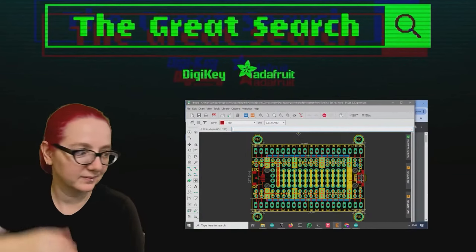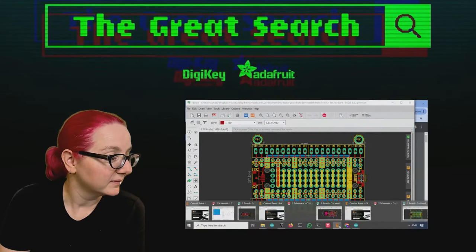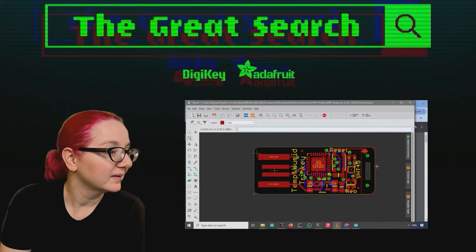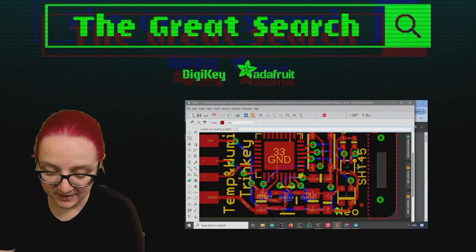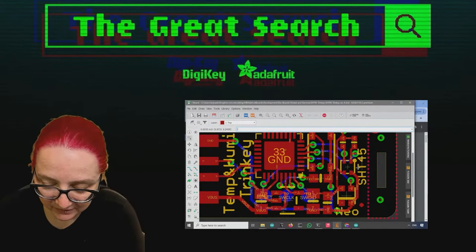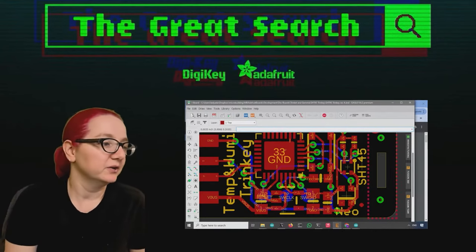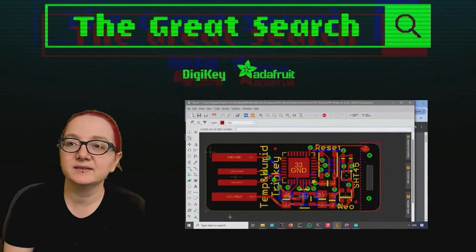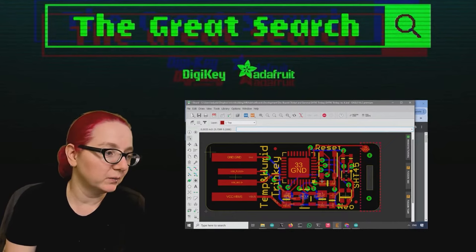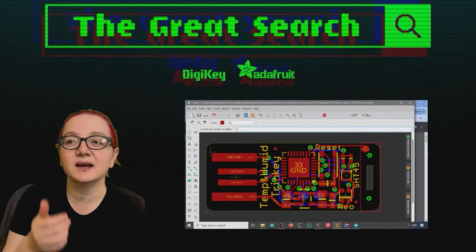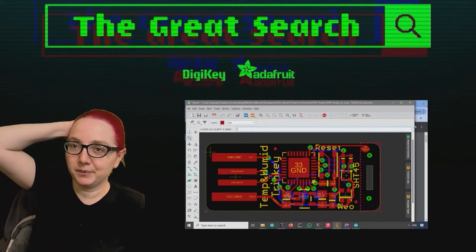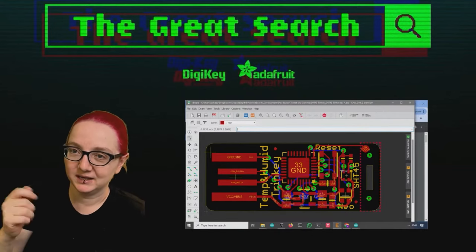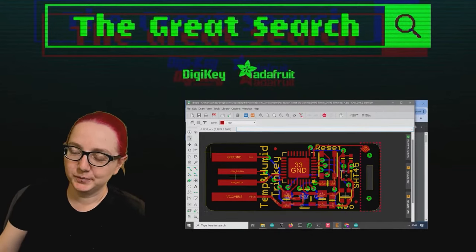Every single week, Lady Ada, use the power of engineering to help you find things on digikey.com. Lady Ada, what are you searching for this week? This week I was working on this SHT45 Trinkie. It's a board that has a USB plug, an AT7D21, and then a temperature humidity sensor and a little Neopixel. The idea is it's running CircuitPython or Arduino and it's programmable. When you plug it in, it just immediately gives you temperature and humidity data.